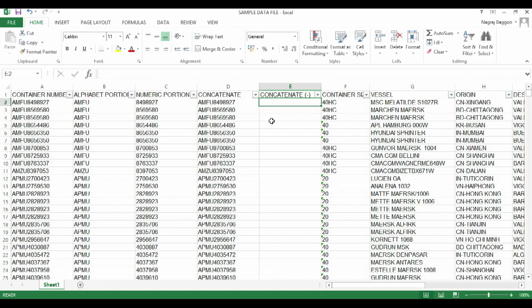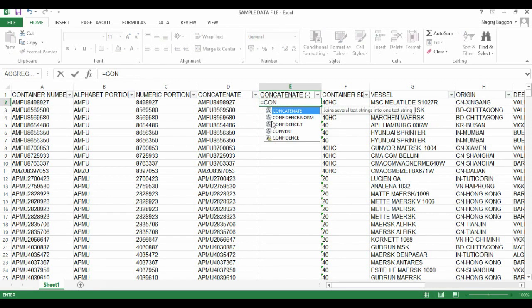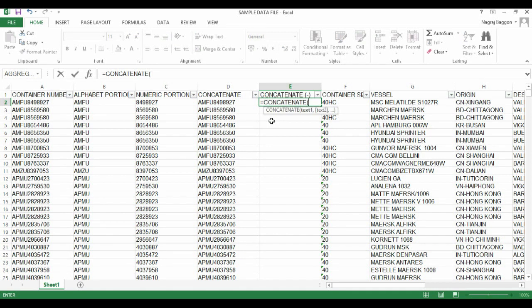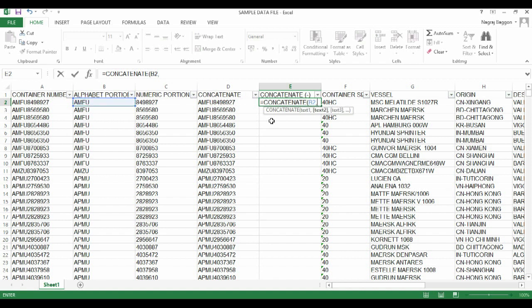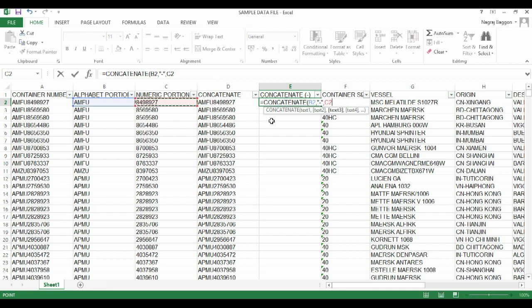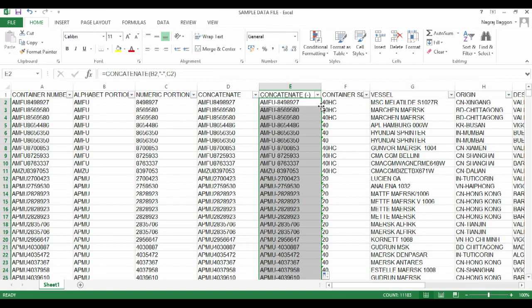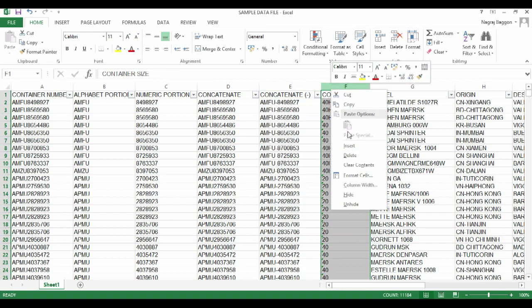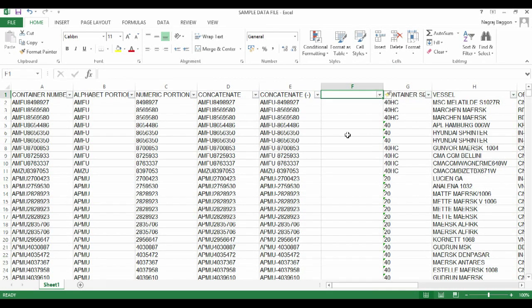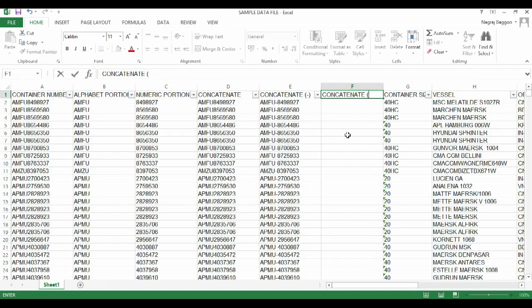We introduce another data header and say equal to CONCATENATE. The first part is the alphabet portion, B2 comma, next we want the character hyphen, so in double quotes we put the hyphen character, separate it with comma, and then choose cell C2. You can see the result: it takes the alphabetical part, then the hyphen, then the numeric part.